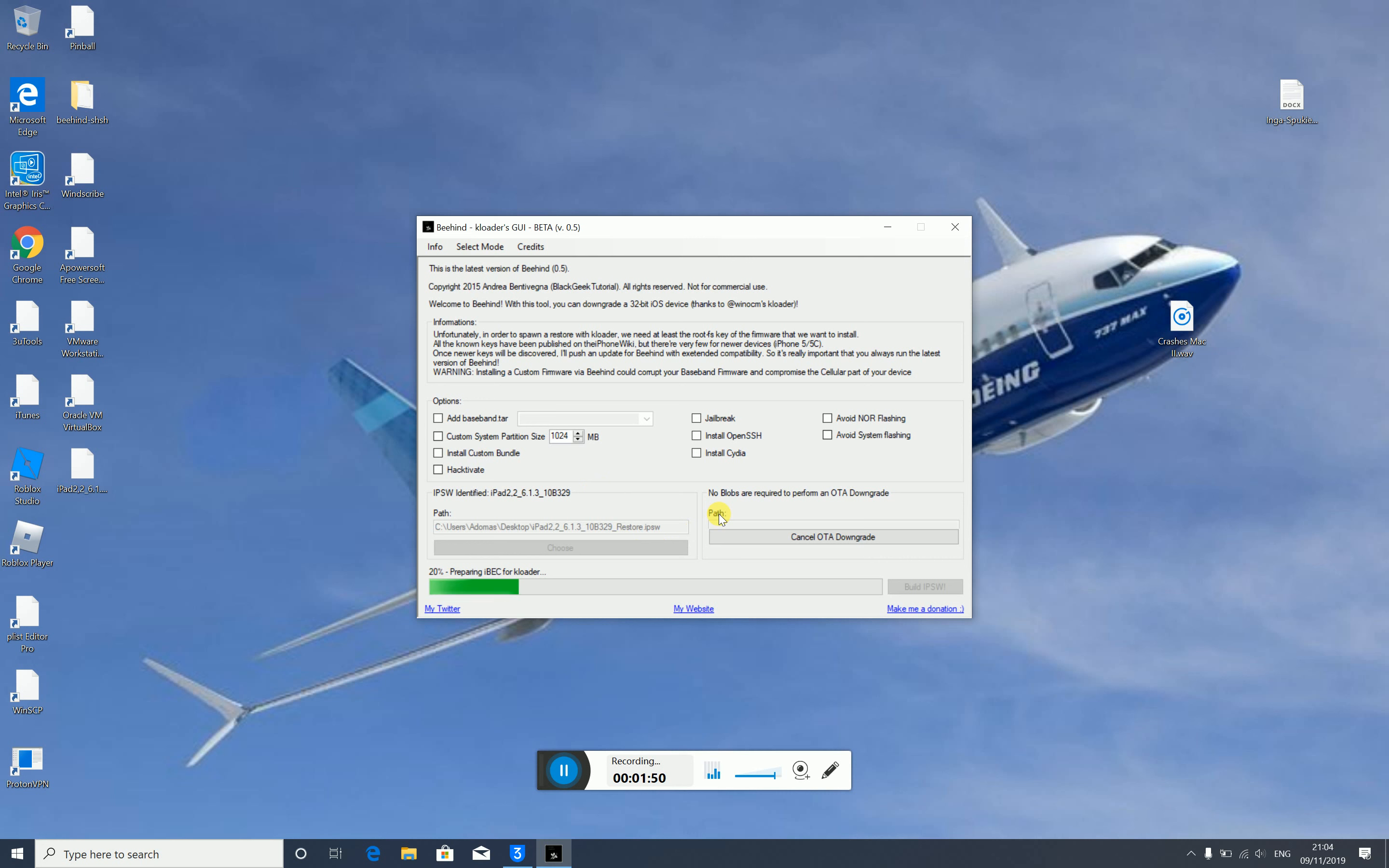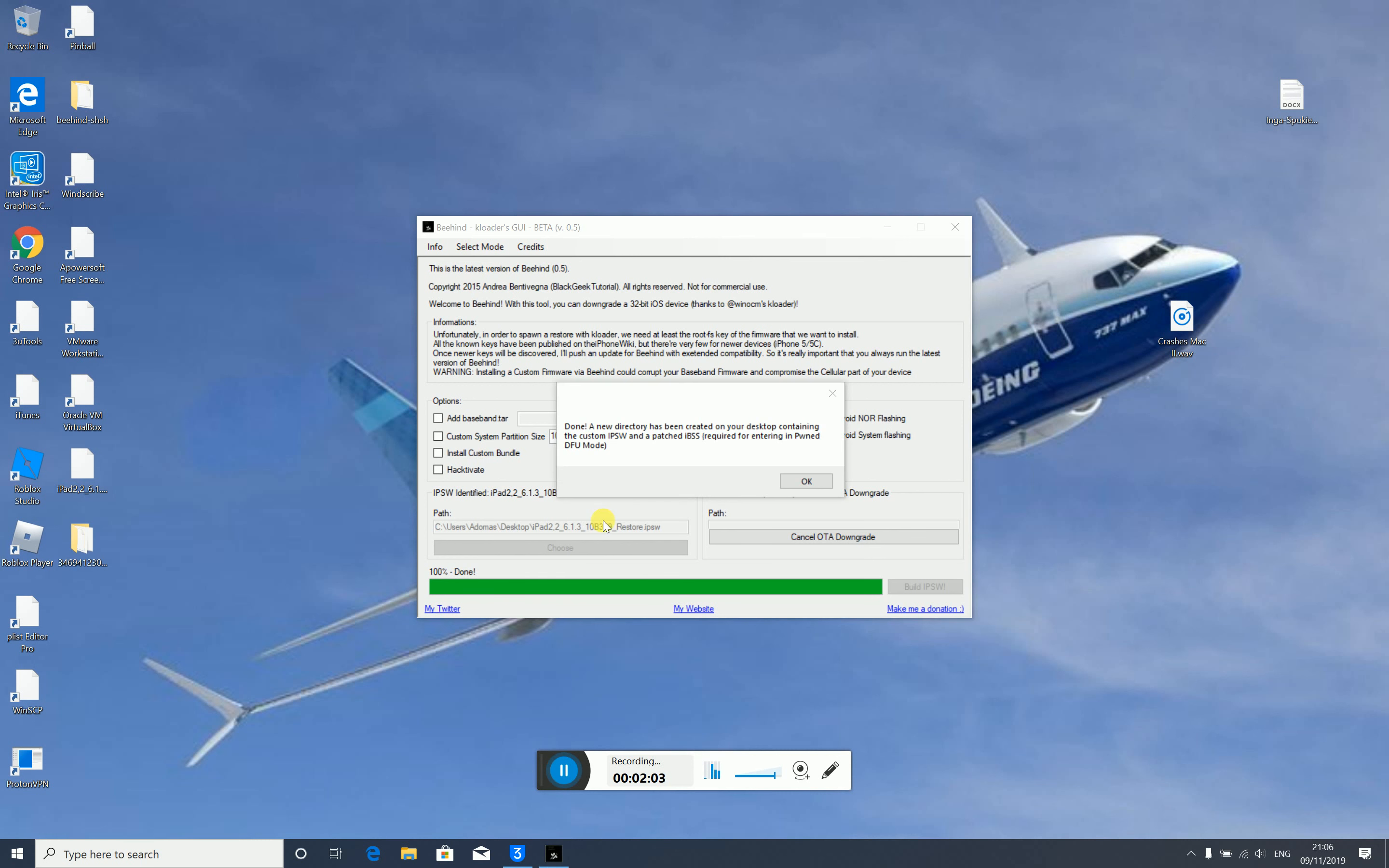Now it's going to do its job. Depending on how fast your computer is, this should go quick, except this part can take a while. We'll see you when it's finished. And it's done! A new directory has been created with the custom firmware and patched IPSW, required for entering pawn DFU mode.